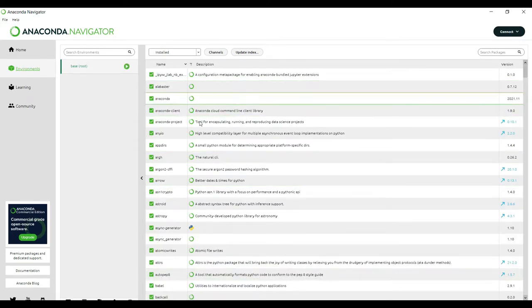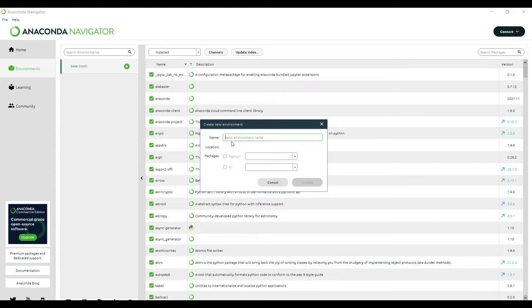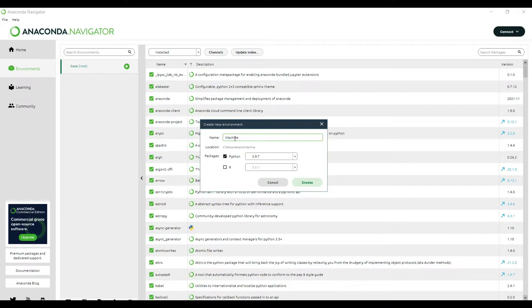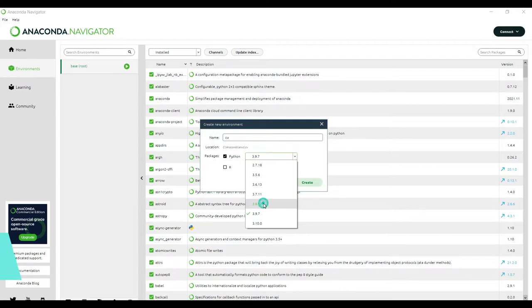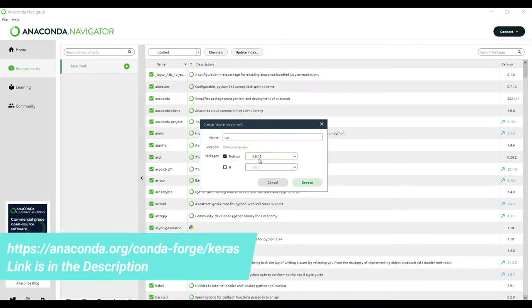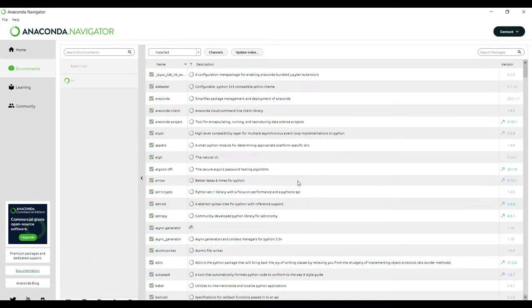In the base environment, we will click on the plus button to create a new environment. You can give any name — let's say I am creating a new environment by giving the name 'CV'. I will select Python version 3.8.12 because it is a stable version for all the libraries. Now click the Create button. You can see the CV environment is being created.